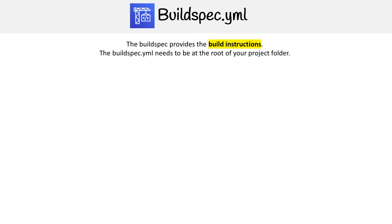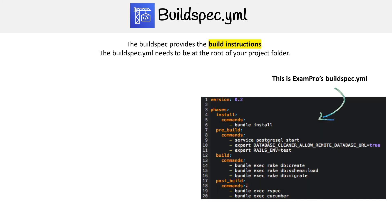Let's take a look at the buildspec YAML file, which is the most important thing you need to know about CodeBuild. You need to know this inside and out, and definitely get some hands-on experience because it's super important. The buildspec provides the build instructions, and the buildspec YAML needs to be at the root of your project folder.